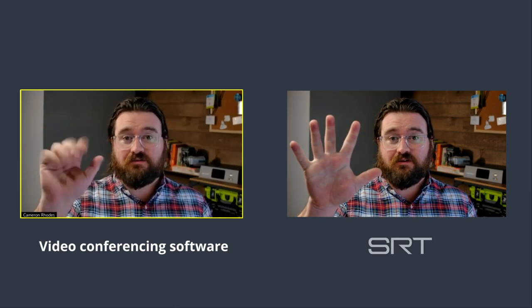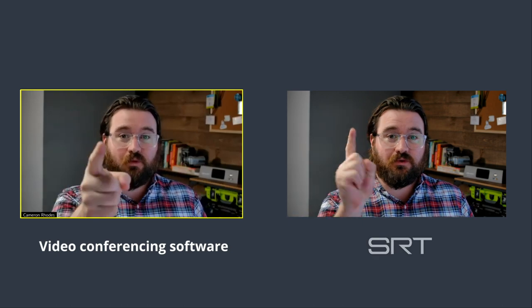While SRT is low latency, it's not as low as you'd get with a video conferencing app. Let me show you what I mean. I'm going to count down from five. Compare the syncing of the Zoom feed on the left to the SRT feed on the right. Five, four, three, two, one.